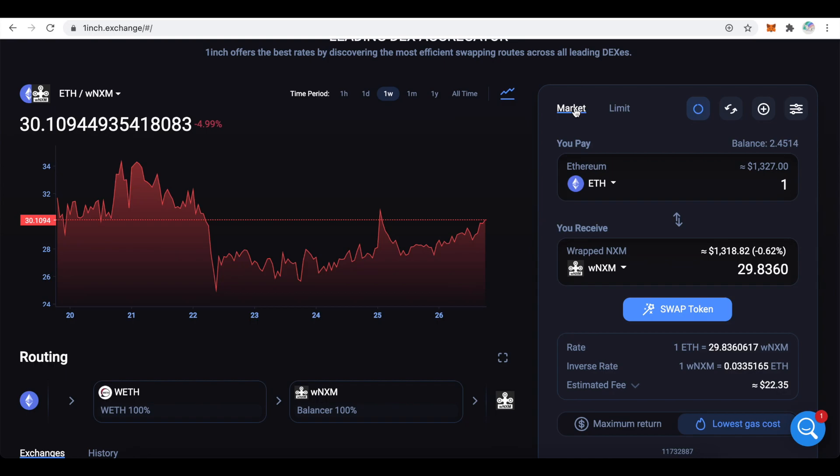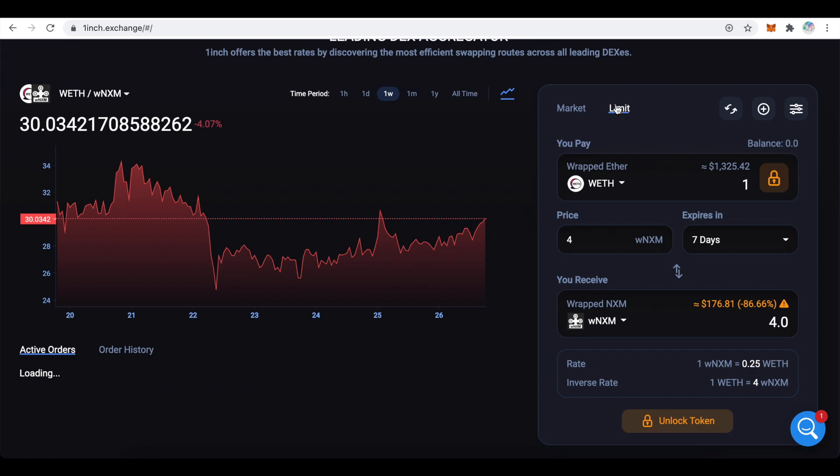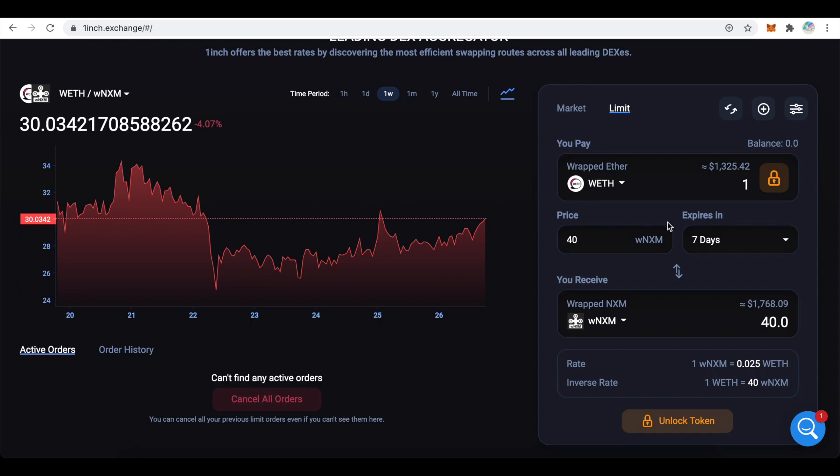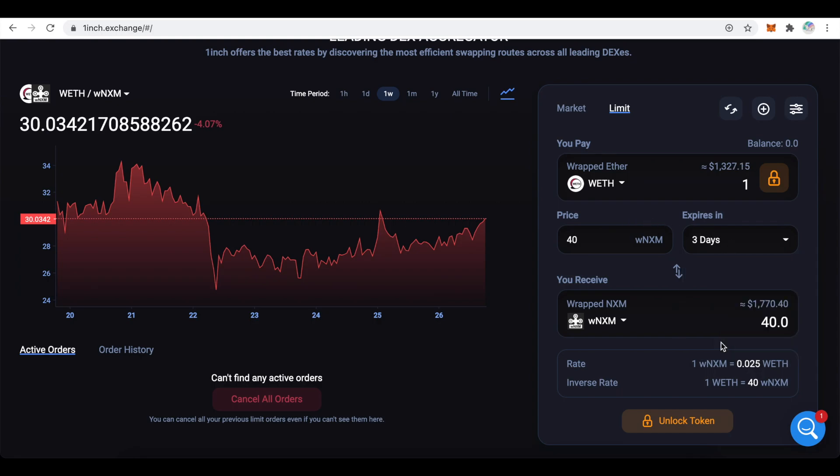If I use the market order I can buy around 30 Wrapped NXM. But let's say I want to buy 40 NXM this time. And I will set my expiration period to 3 days. If the market goes my way I will manage to buy 40 NXM at a discount. But before I can create the order I need to unlock the assets.